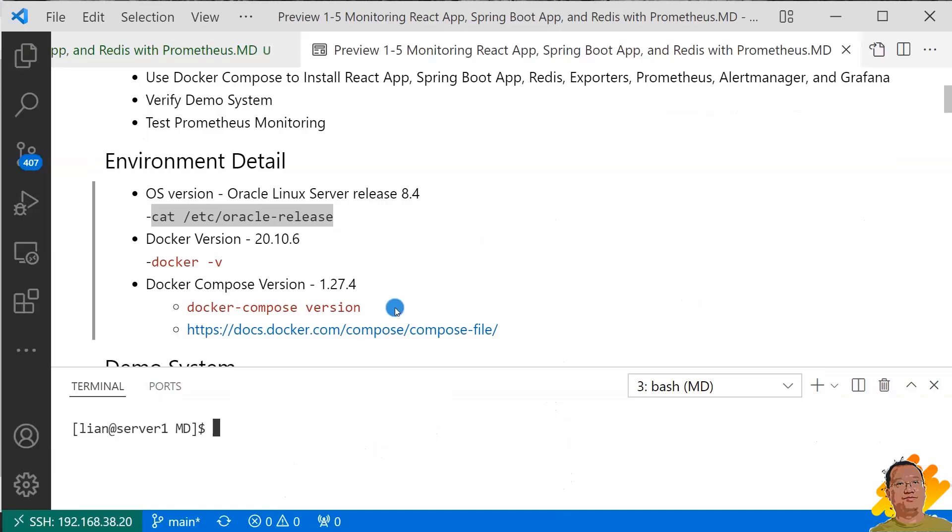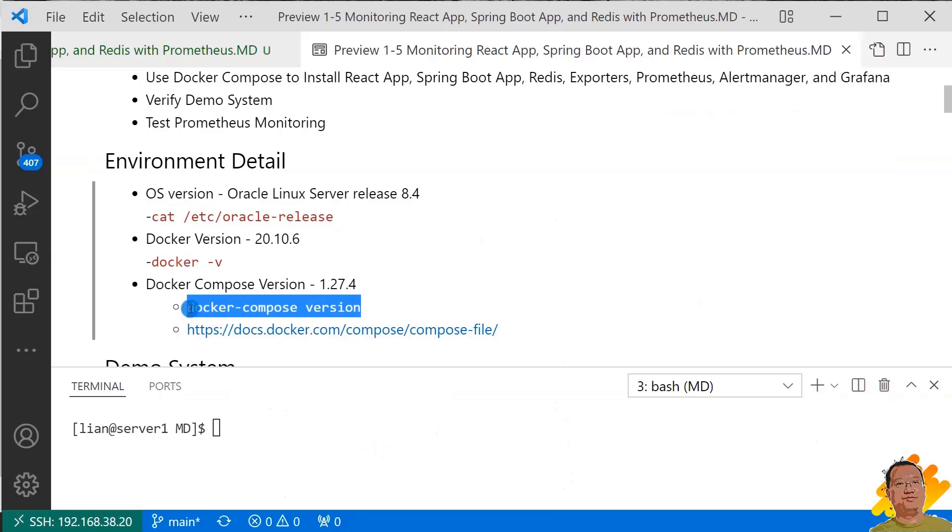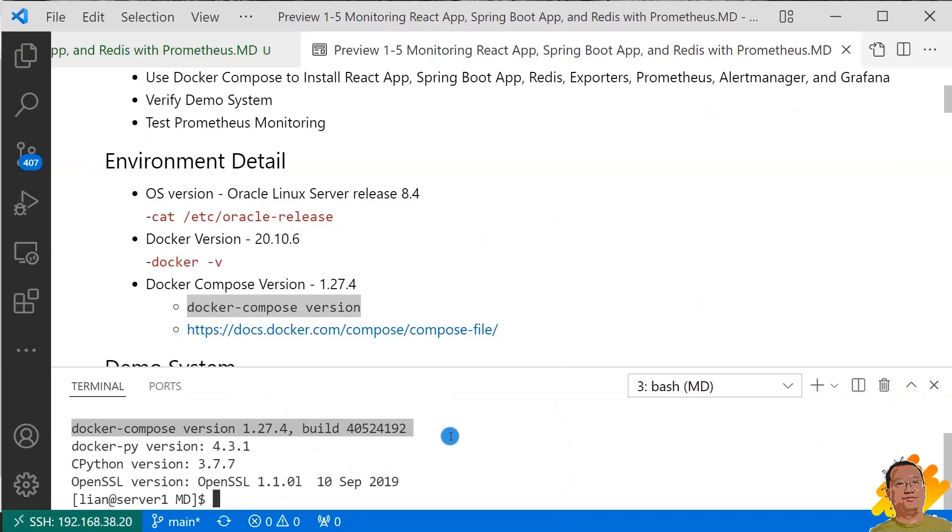My Docker Compose version is 1.27.4. Your local version should be higher than 1.27.4. For now, the latest Docker Compose version is 1.27.4. Let me show my Docker Compose version. The command is docker-compose version. My Docker Compose version is highlighted. This URL is for checking Docker Compose and Docker compatibility. If your local version is different than mine, please check your version compatibility.